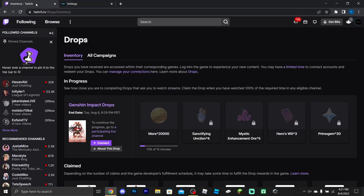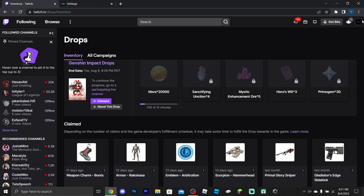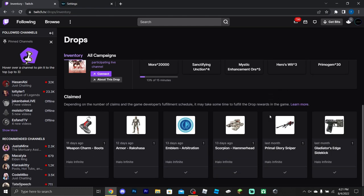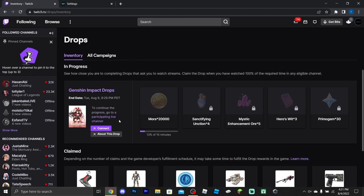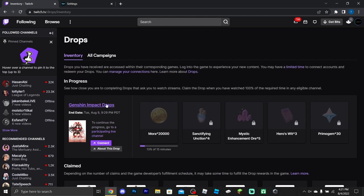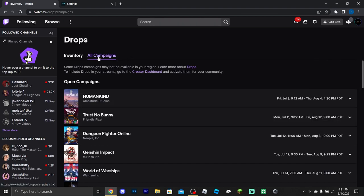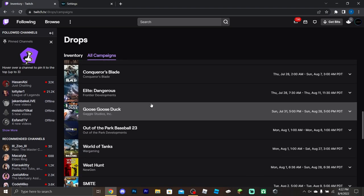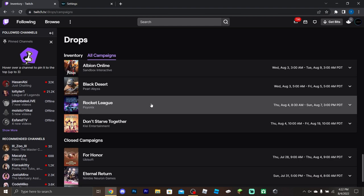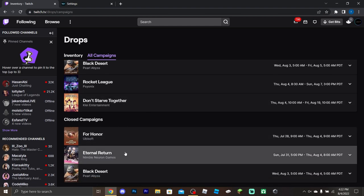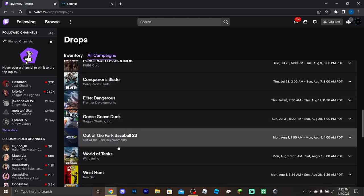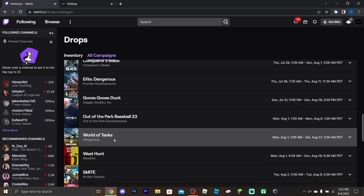Now it's just a matter of actually watching the stream. As you can see, I've already claimed most of the drops. To give you an example, I'll use a different game — same process applies to Halo Infinite. When Halo Infinite does appear, go to Drops, then All Campaigns, and look for it. Right now it's not showing up, which is why I'm using another game as an example.